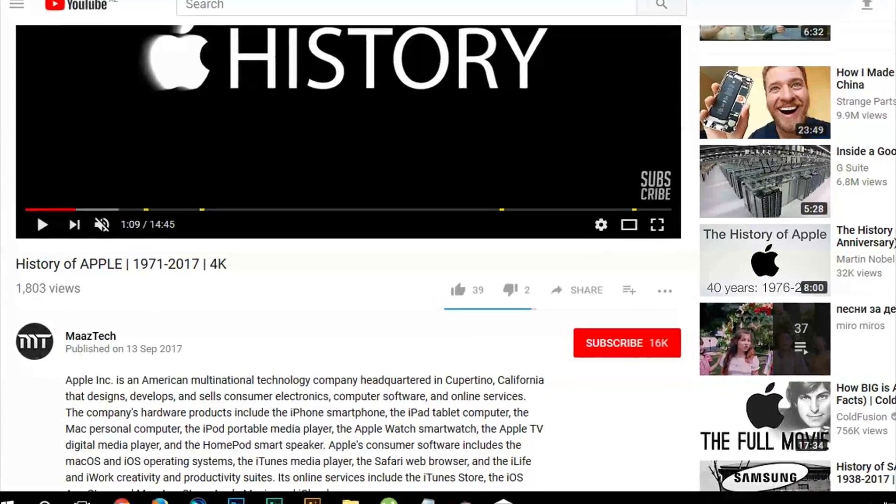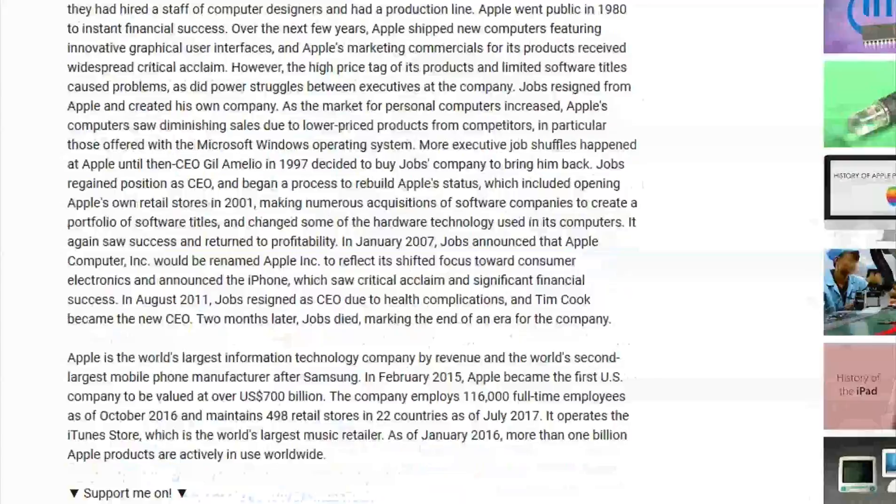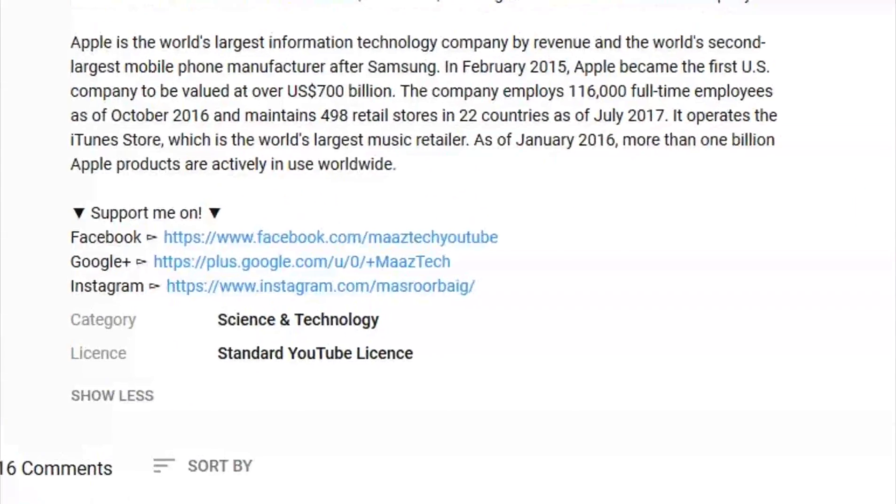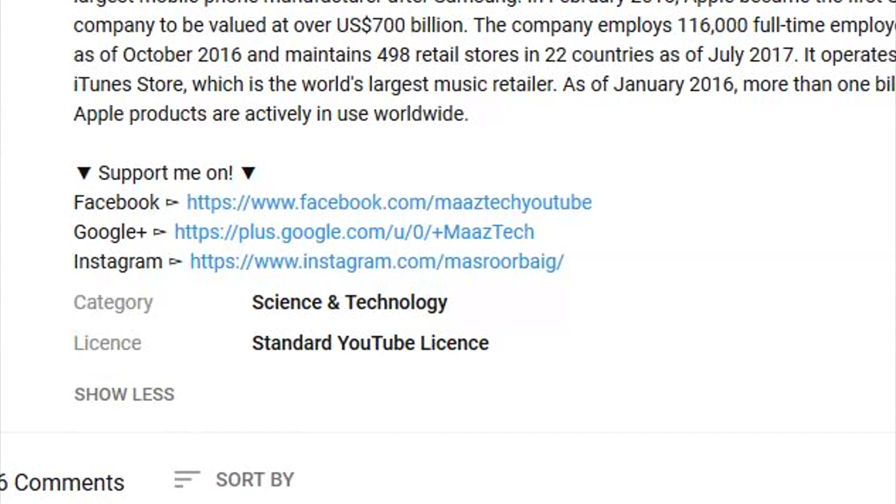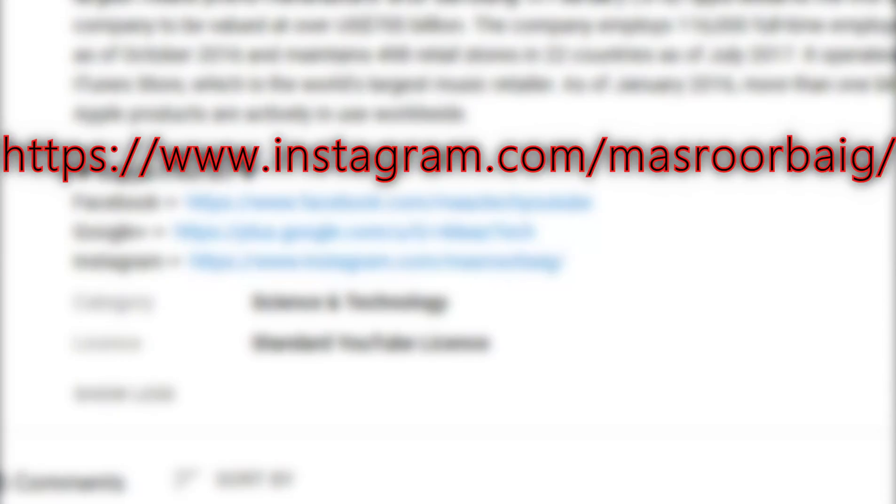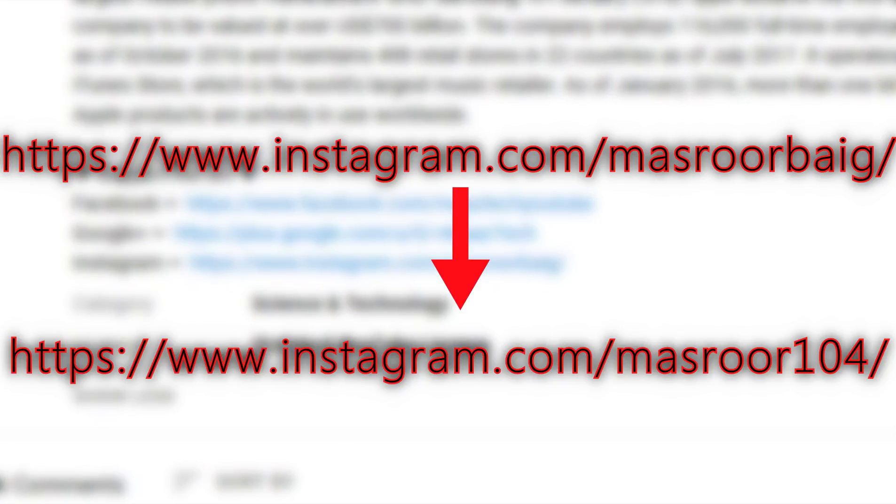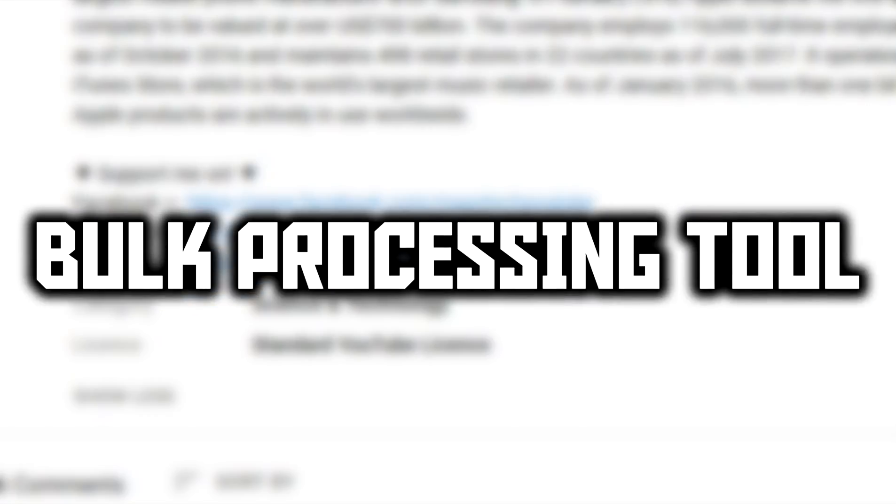Let's say I want to change my Instagram link in the description of my videos from this to this. As you can probably tell, it's a tedious work to go over all my videos individually and changing my link, but with TubeBuddy bulk processing tool you can get the job done in just a few clicks.